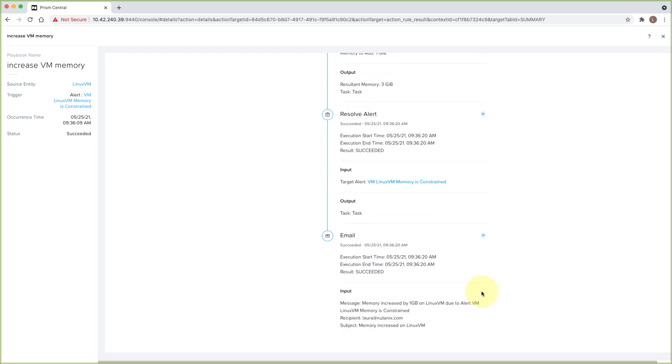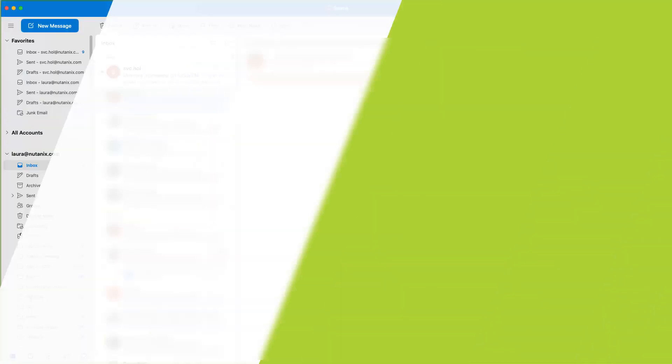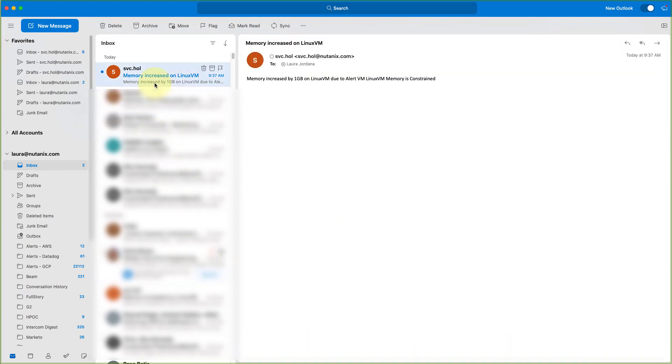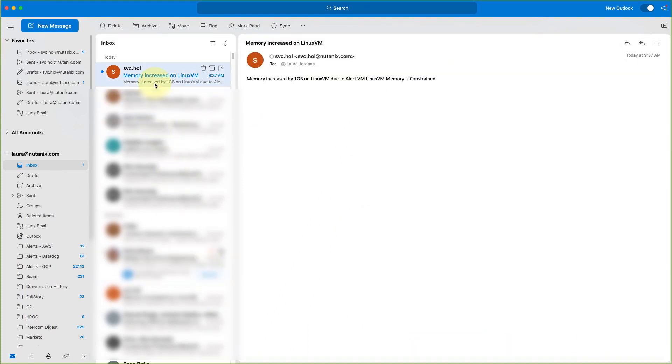And we can check our email and see that we also received the email that we specified and set up as part of the playbook.